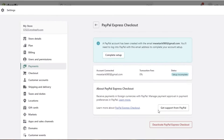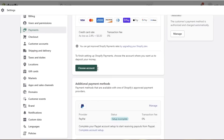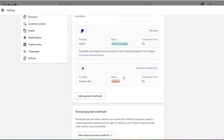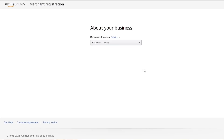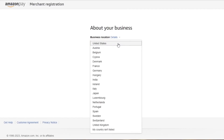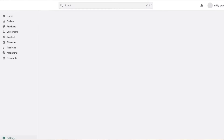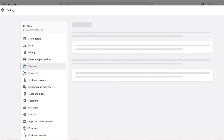Now let's take a look at Amazon Pay. You can click on Activate Amazon Pay — it also has a transaction fee of zero. You choose the country you're located in and create an Amazon Pay account with your email address.